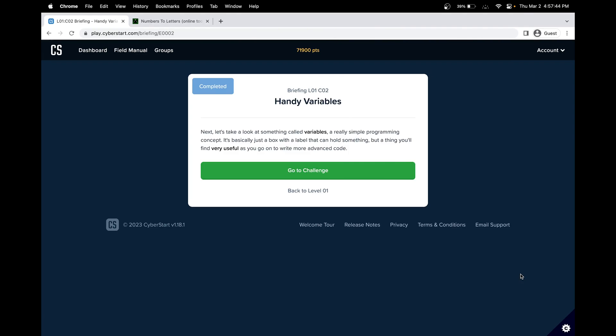Hello, in this Cybersecurity CyberStart tutorial, we'll be covering level 1, challenge 2 of the moonbase. This challenge is called Hindi Variables.